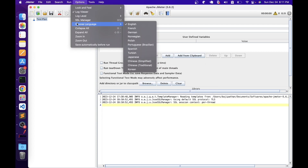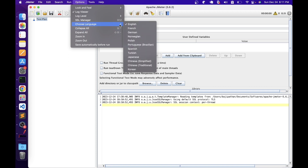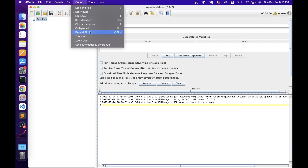We have an option to change the UI language — JMeter supports multiple languages and you can choose which one to display. If you created many elements and want to collapse them all, you can use Collapse All; similarly, Expand All expands them. You can zoom in and zoom out of the screen using these options. And if you want to save the script automatically before every run, then you can select that option.